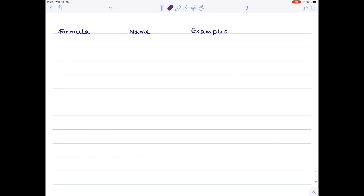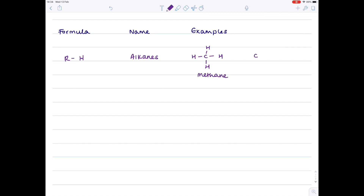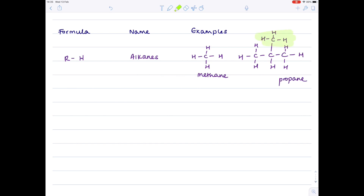Starting with the simplest organic compounds, which are the alkanes - which you should have met at GCSE and IGCSE chemistry - their formula is an R group attached to hydrogen. The most straightforward example is methane, which contains one carbon only. Let's draw a branched alkane, making sure each carbon forms four bonds and each hydrogen forms one. The longest chain here contains three carbons, which is why the name contains propane. This up here is a methyl group on the second carbon, which is why its name is 2-methylpropane.